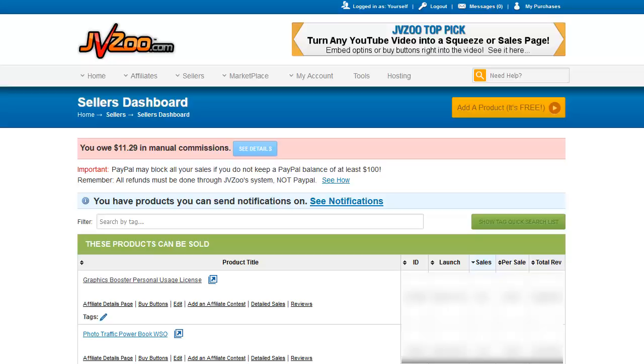Hello and welcome back to the Seller Dashboard tutorial section of our JVZoo tutorial videos. In this video I'm going to show you all of the stuff that you need to set up in your product listings.